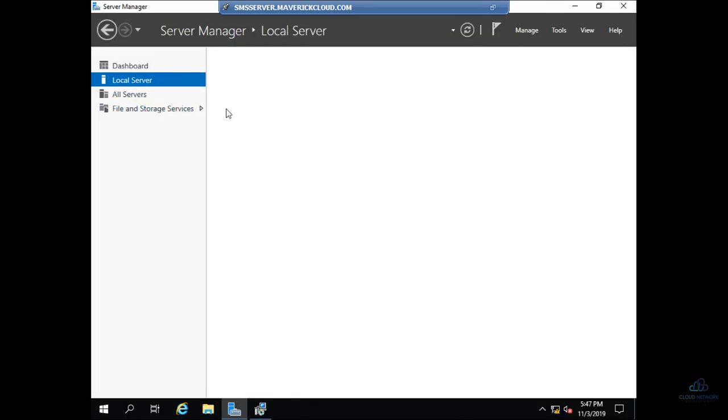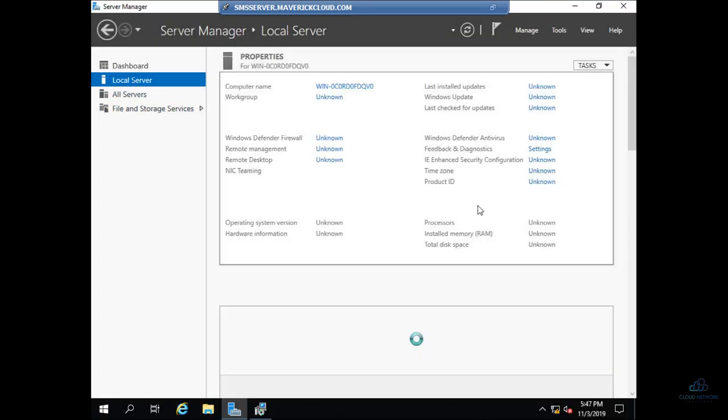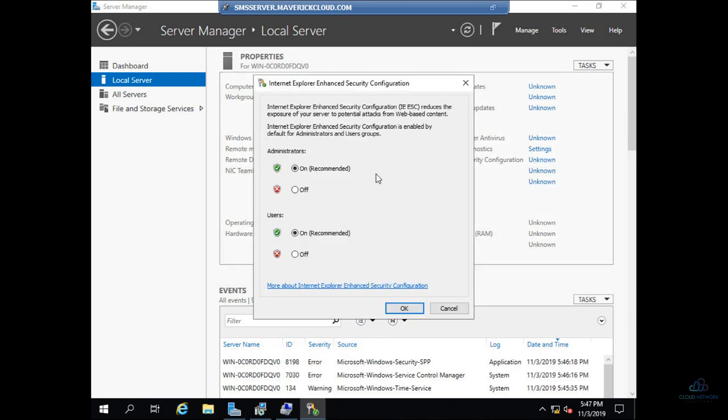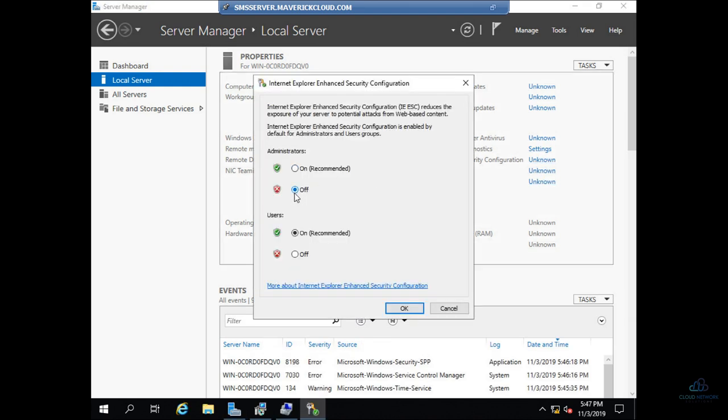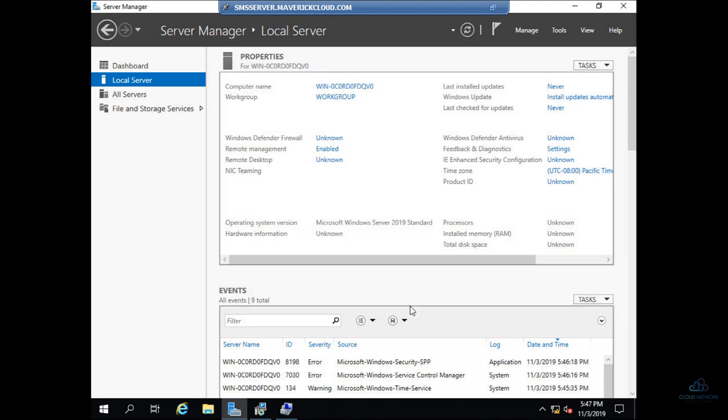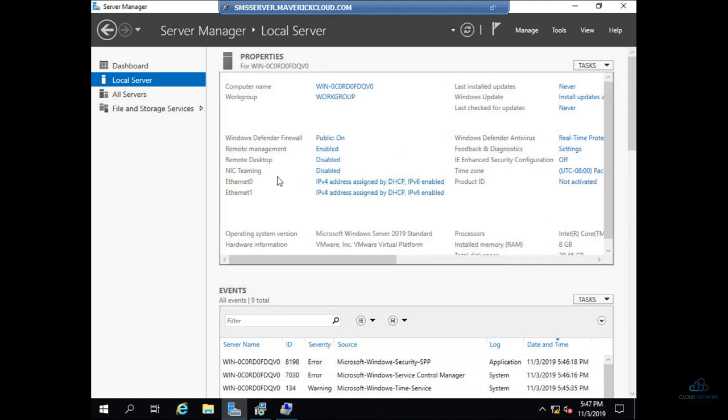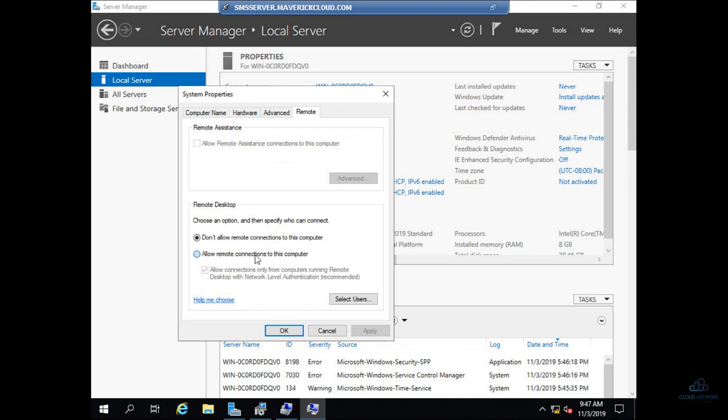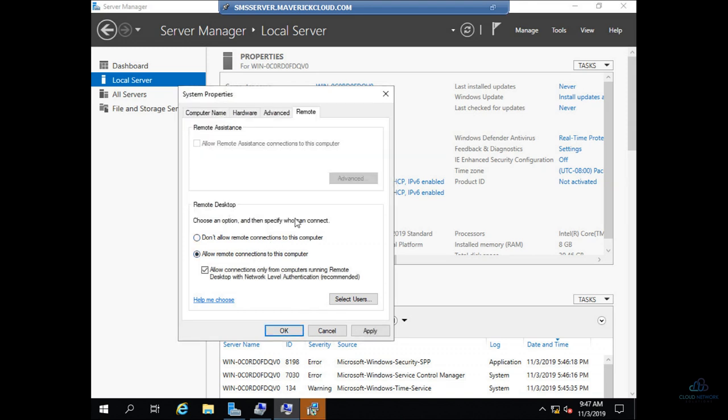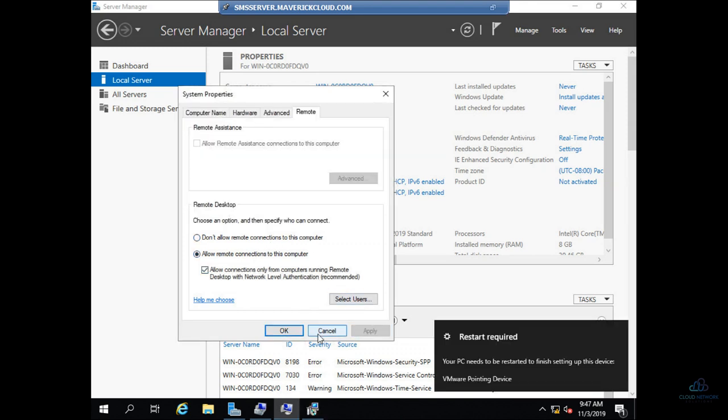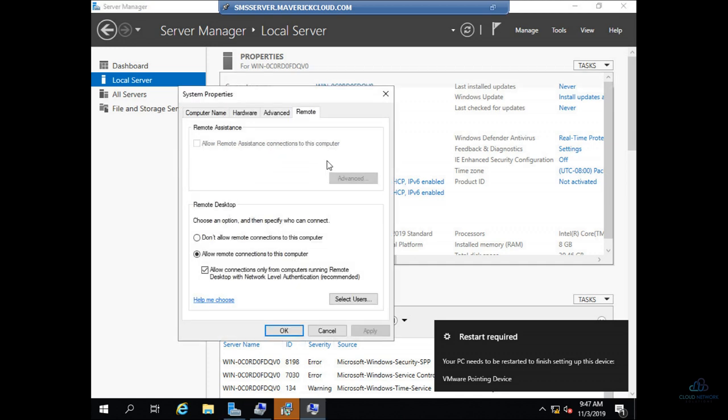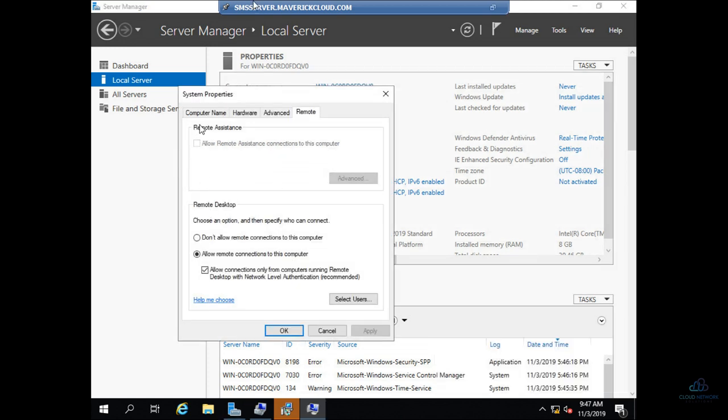This is local server. If I want to download something from the internet, then it will be a pain for me. So I'll disable this IE Enhanced Security. And then remote desktop, let's enable it. Restart is required, we'll do it in some time. And also, remote desktop is already enabled.